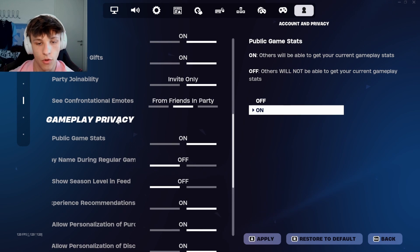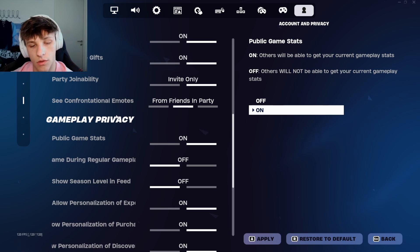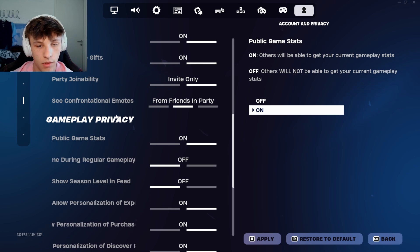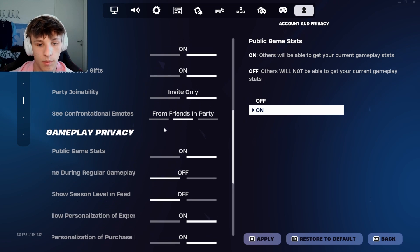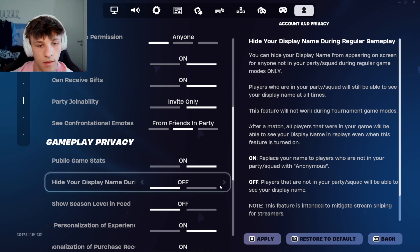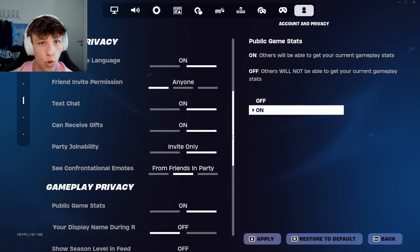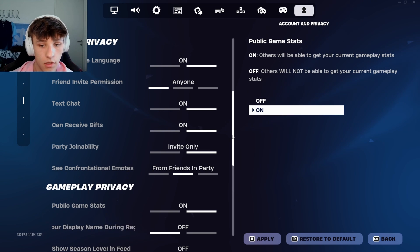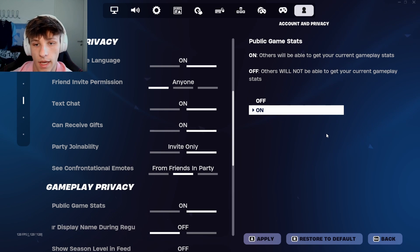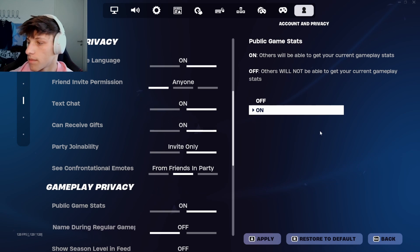Those are the most important things you want to have on for your privacy settings in Fortnite, so everyone's able to join you, you can message people, you can talk to people, and you're able to see your stats. If you have any more questions just comment down below, and feel free to leave a like and subscribe if you like these kinds of videos.